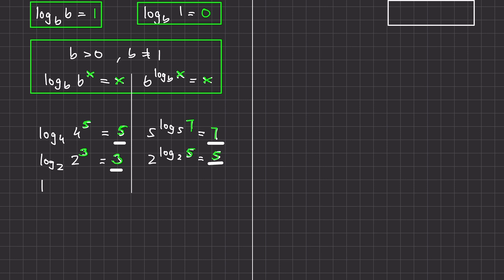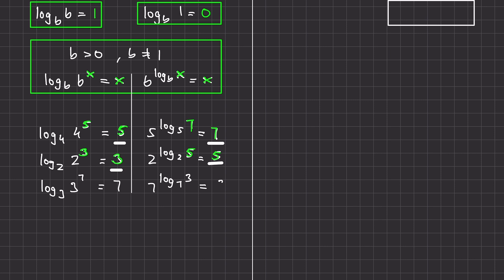What is log base 3 of 3 raised to the power of 7, and 7 raised to log base 7 of 3? Feel free to pause the video and try this on your own. This is going to be 7 and this is going to be 3. Very simple.